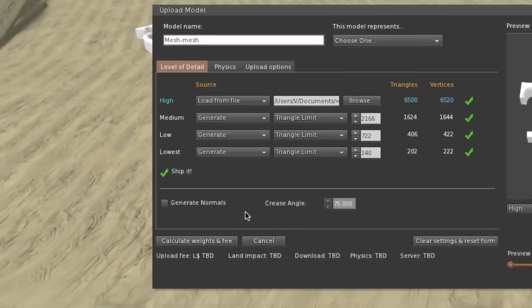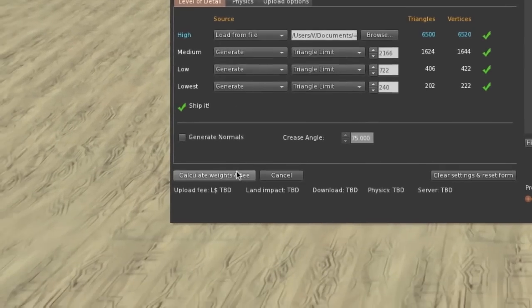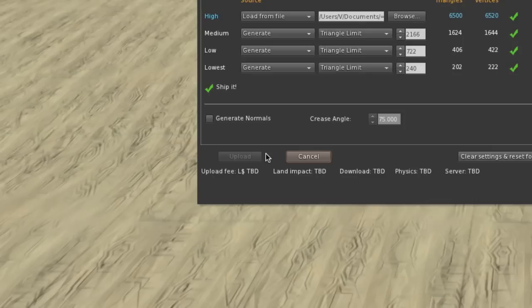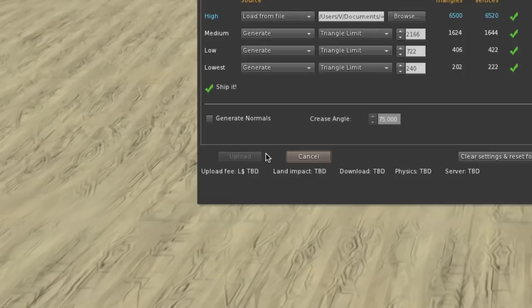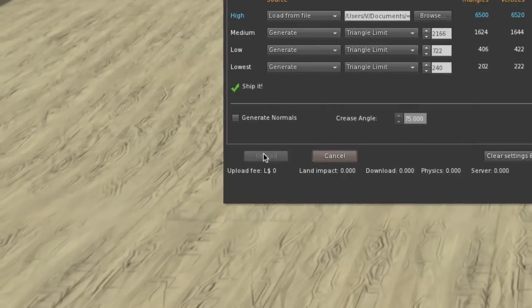You can pretty much leave everything the way it is. Click on calculate rates and fee. It'll take a while until it returns with a result, and then we click on upload.